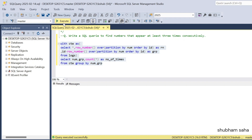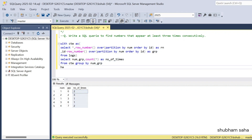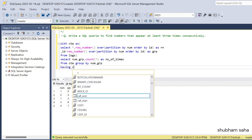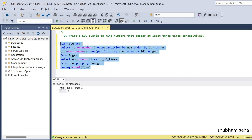If I run this query, here you can see: number one appears two times, number two appears three times, number one again appears one time, number three appears one time, and number four appears two times. Now I have to filter where number of times is greater than or equal to three, so I add a HAVING condition: HAVING COUNT(*) >= 3. If I run this query I will get the expected output — removing the group column since it's not required.